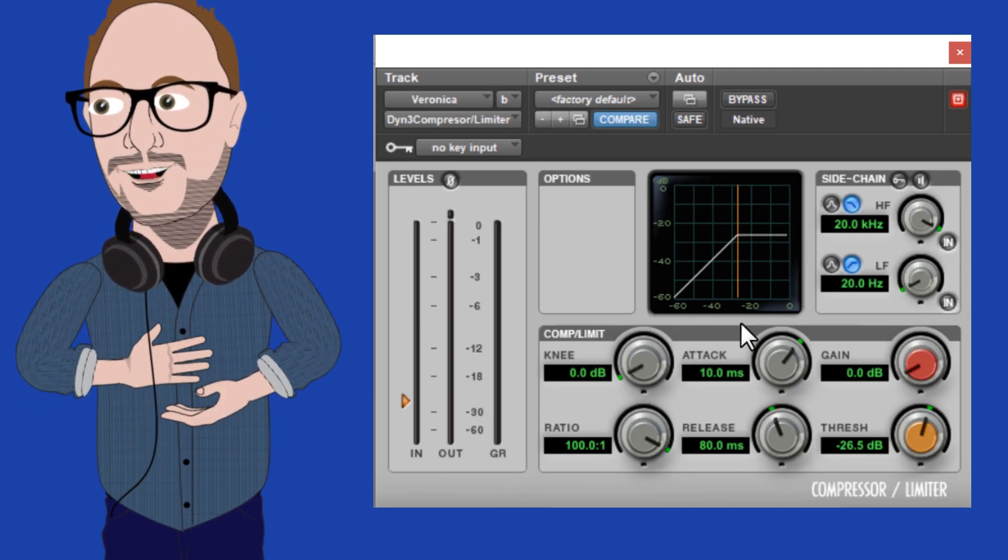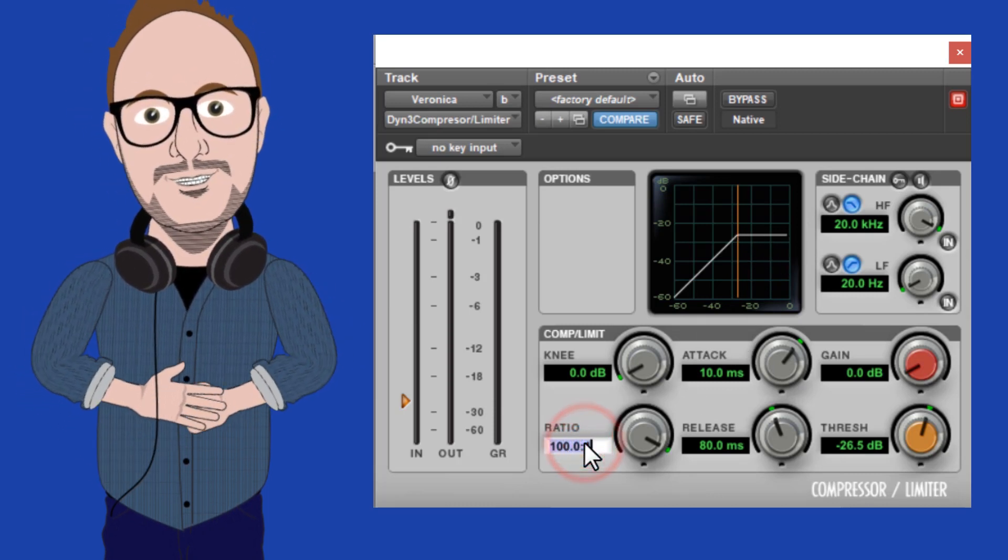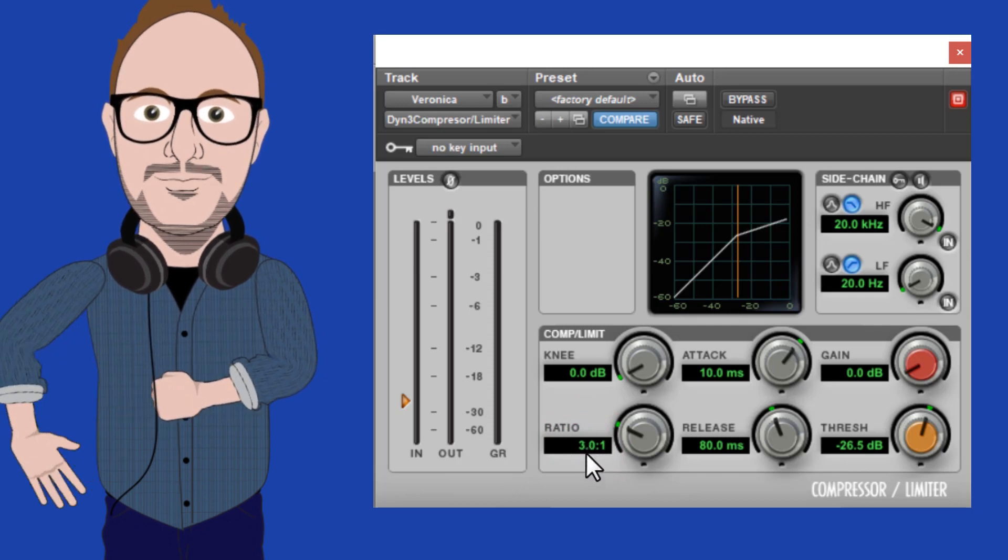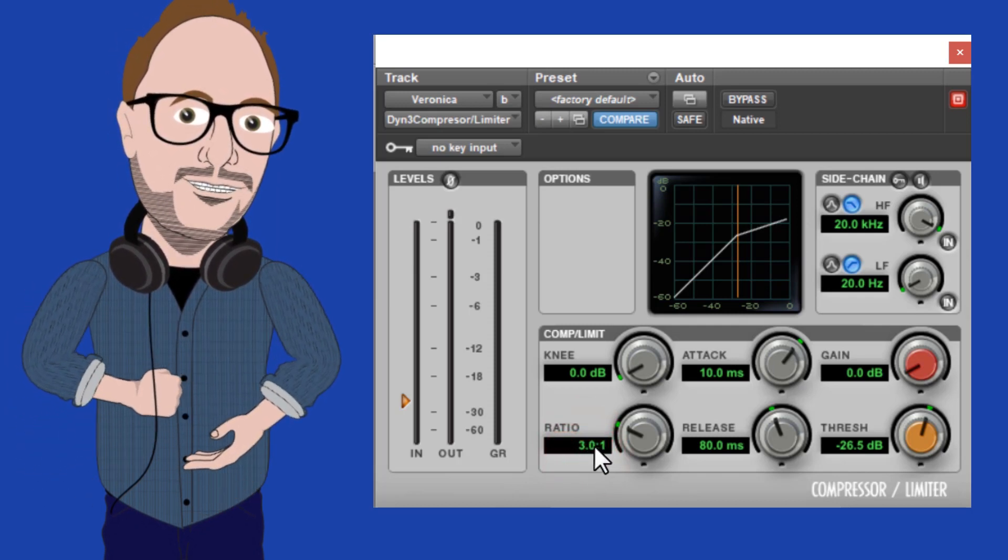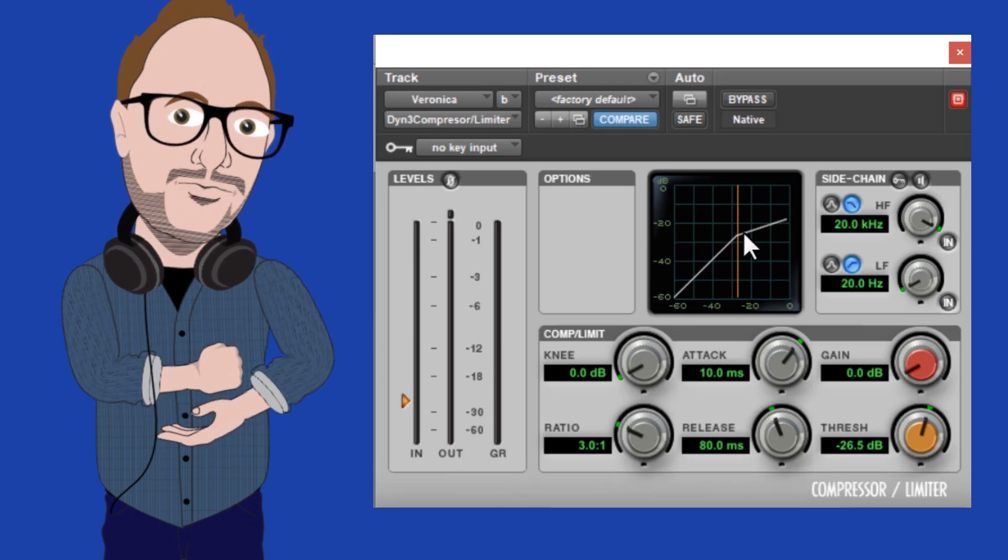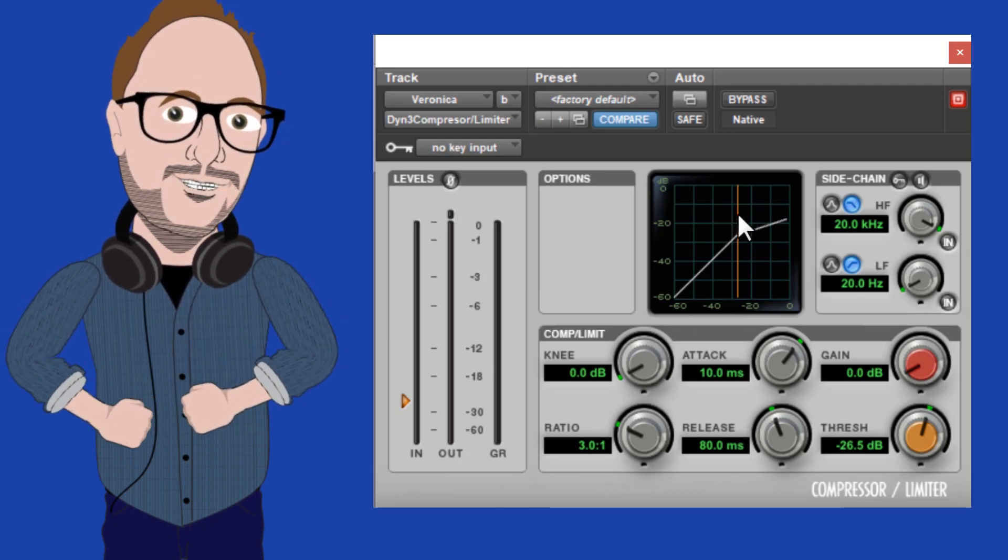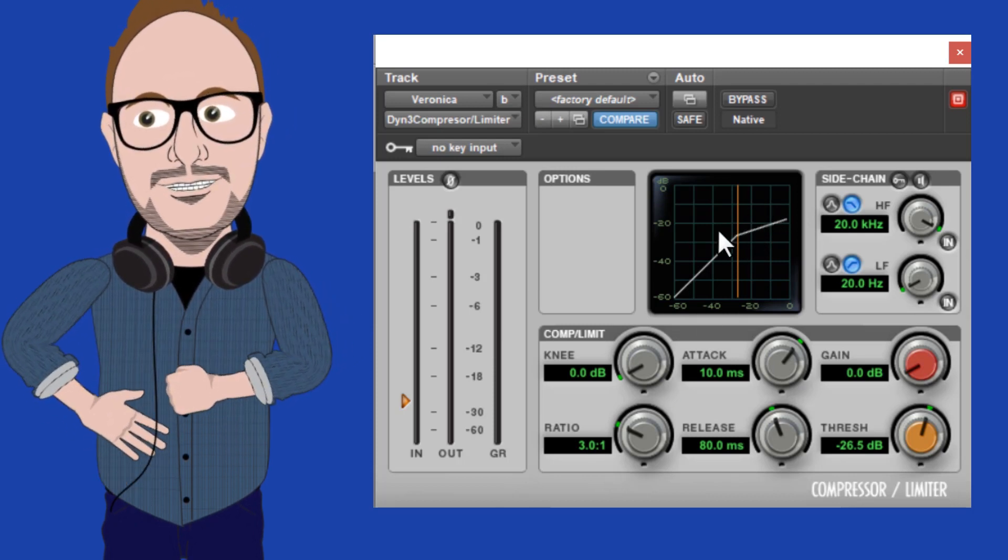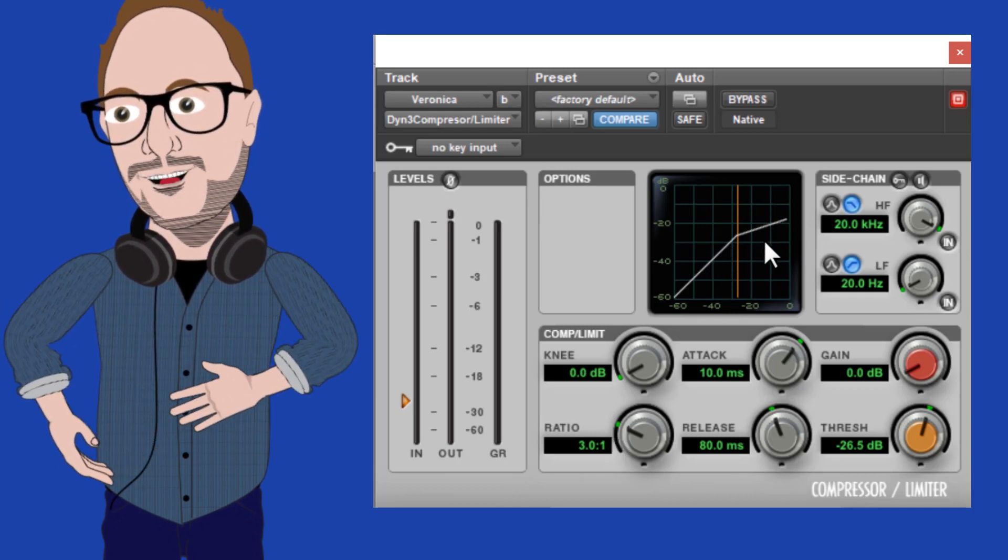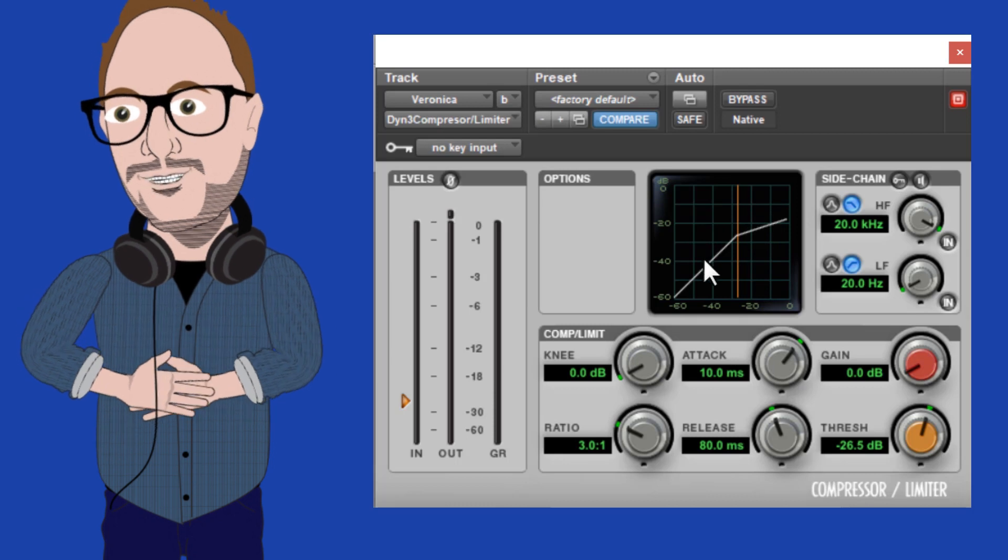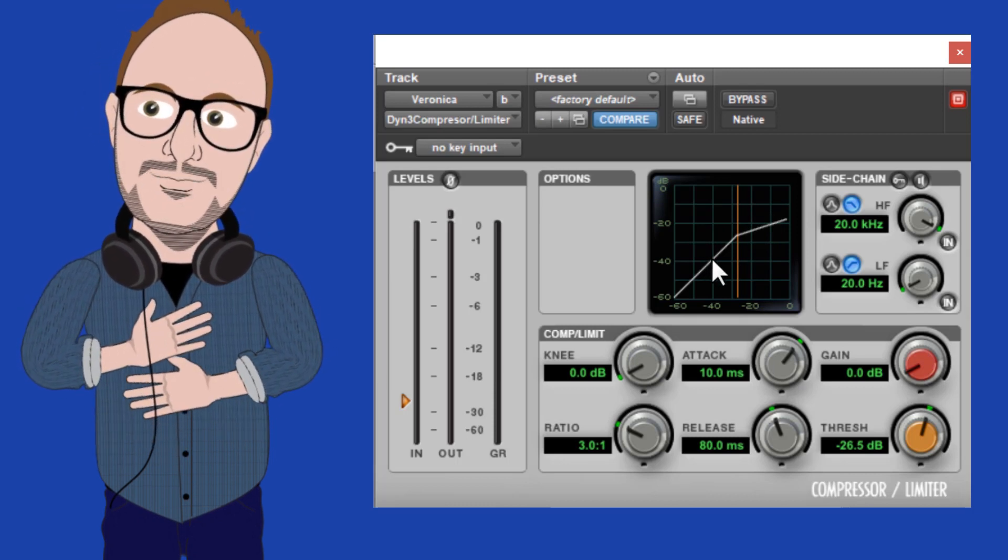Well, a common place to start with vocal compression is three to one ratio. This means that for every three dB that the audio crosses the threshold, the compressor will reduce its gain down to one dB. If the audio crosses the threshold by six dB, then the compressor would reduce it to two dB or by a third.